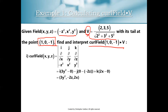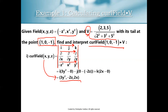Computing that 3×3 determinant gives curl F = (3y², −2z, 2x). A quick sanity check: curl must be a vector quantity with three components. If you somehow got a scalar, you made a mistake. Moving along, we care specifically about the curl at the point (1, 0, −1), so we plug in those values and get (0, 2, 2).